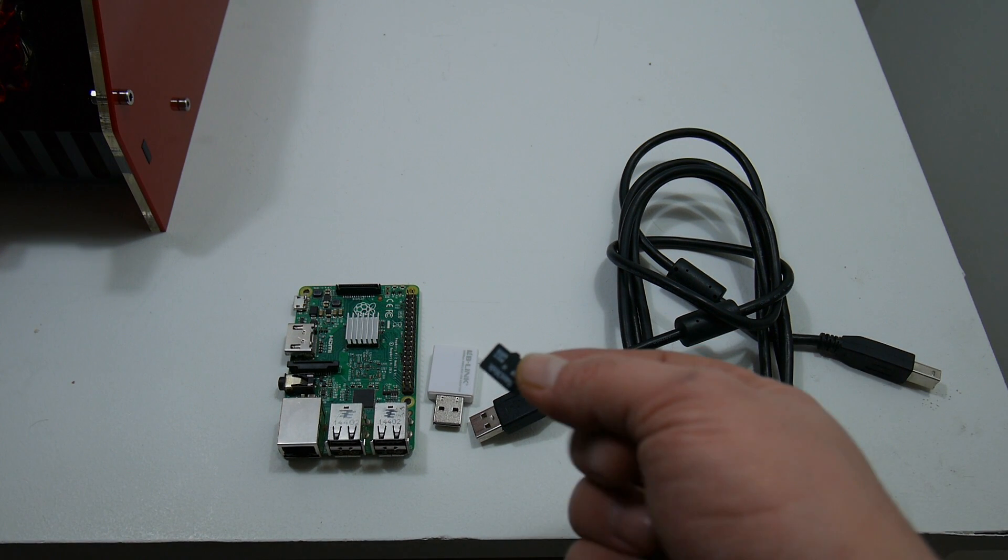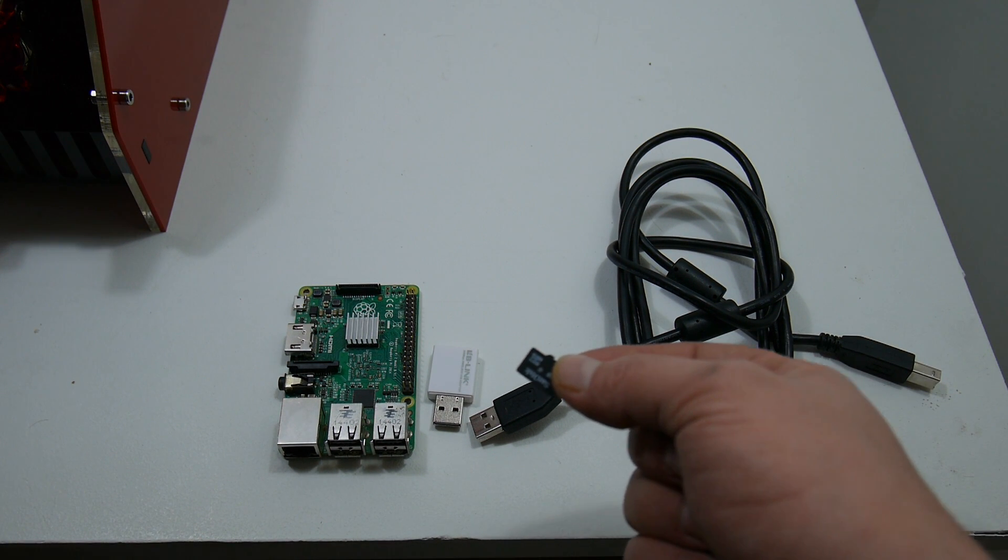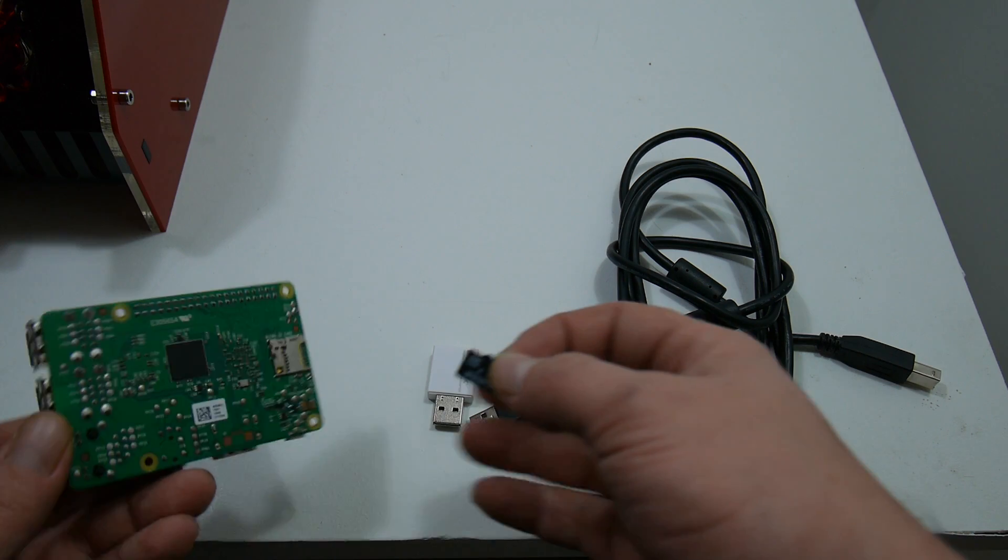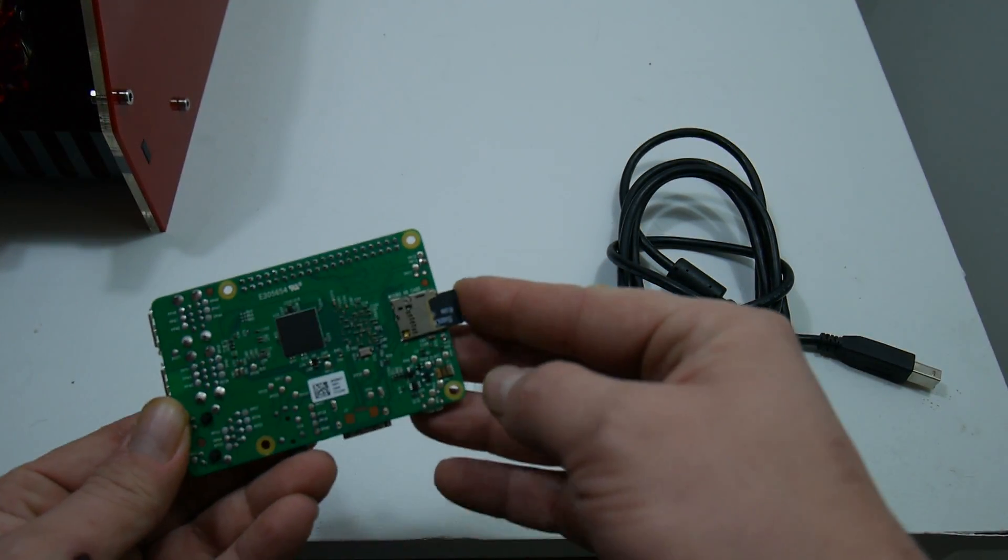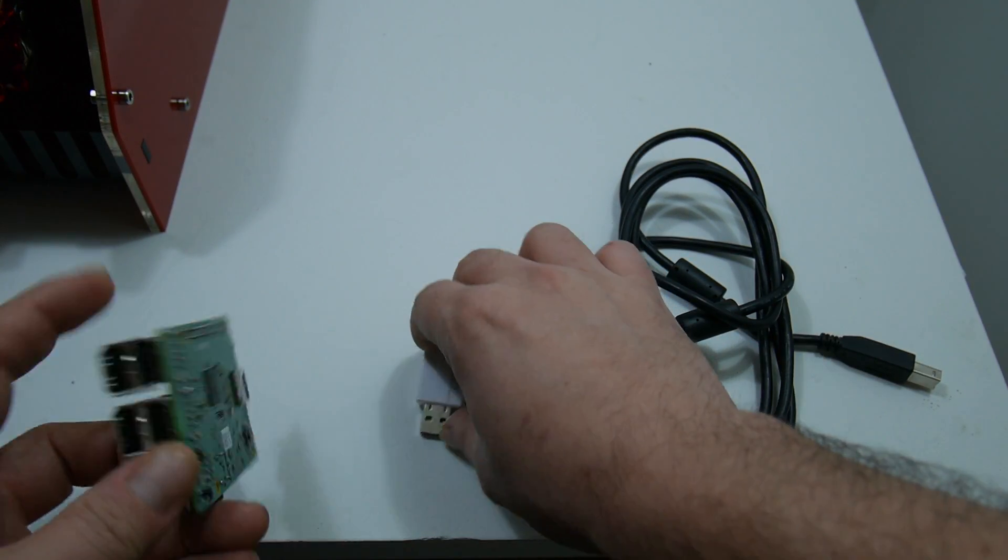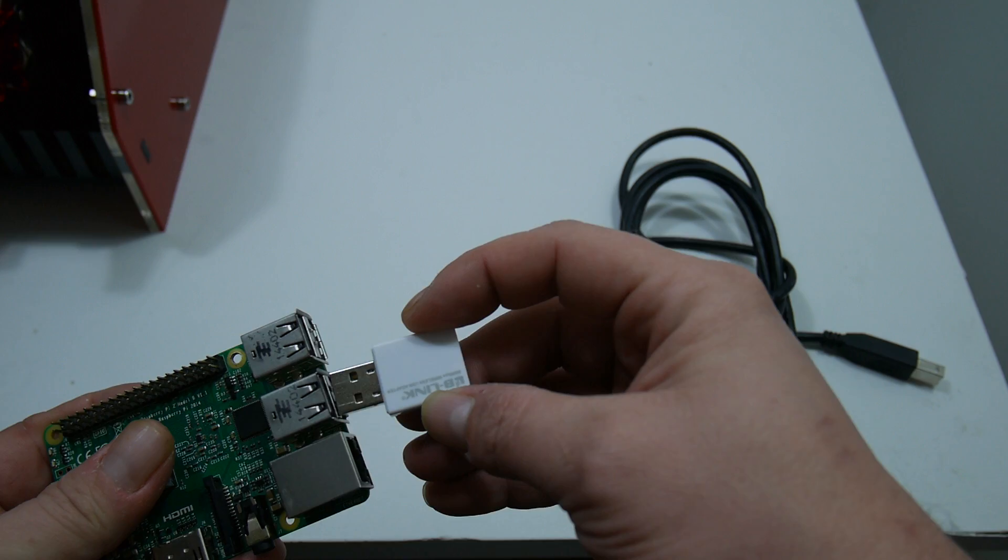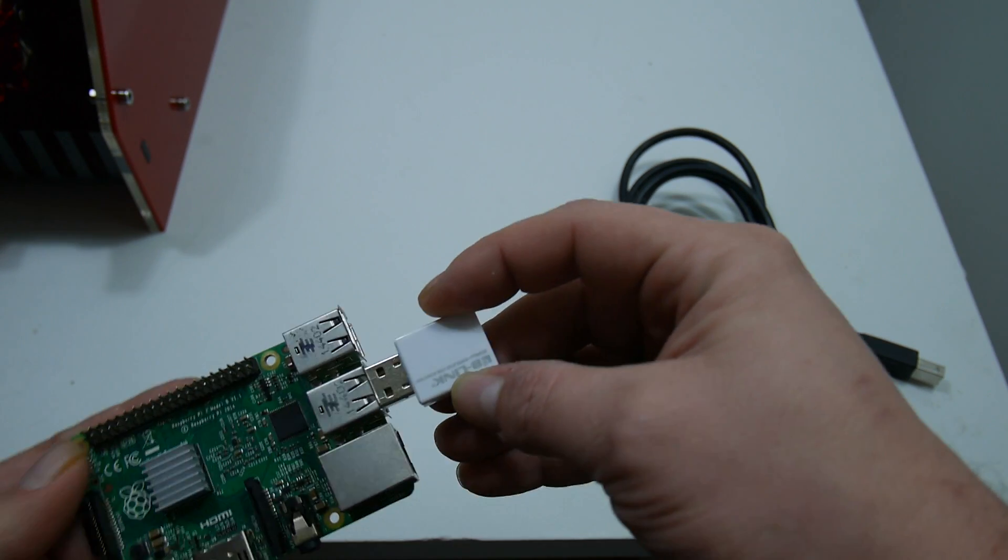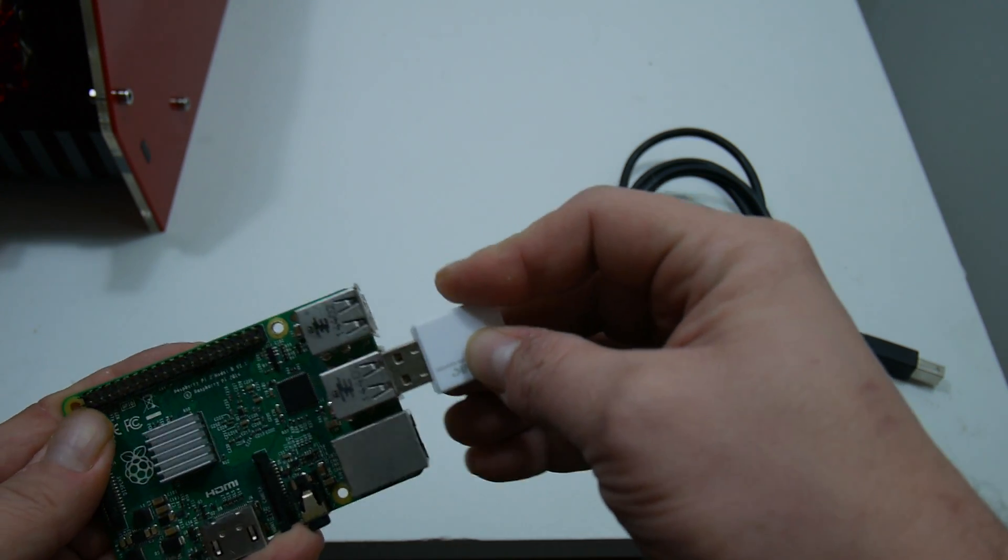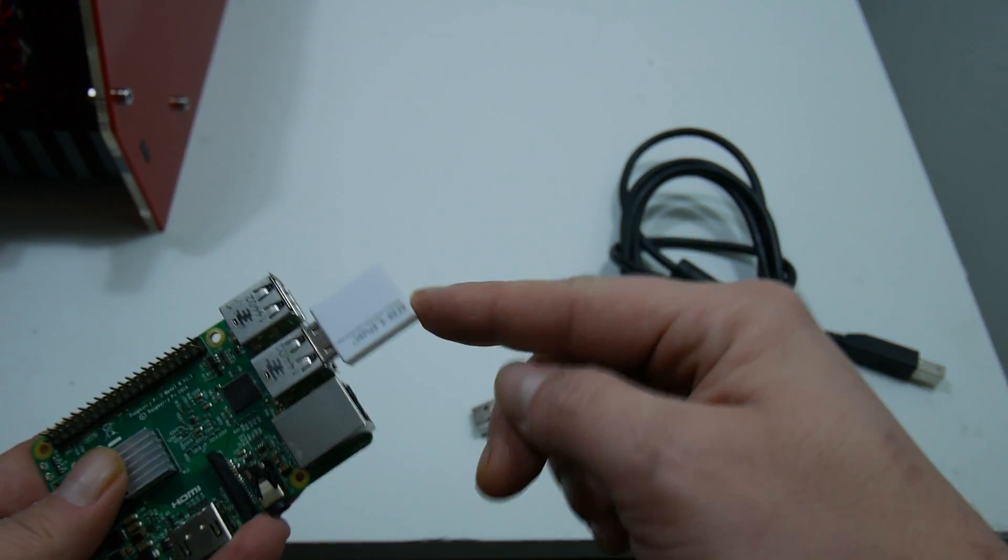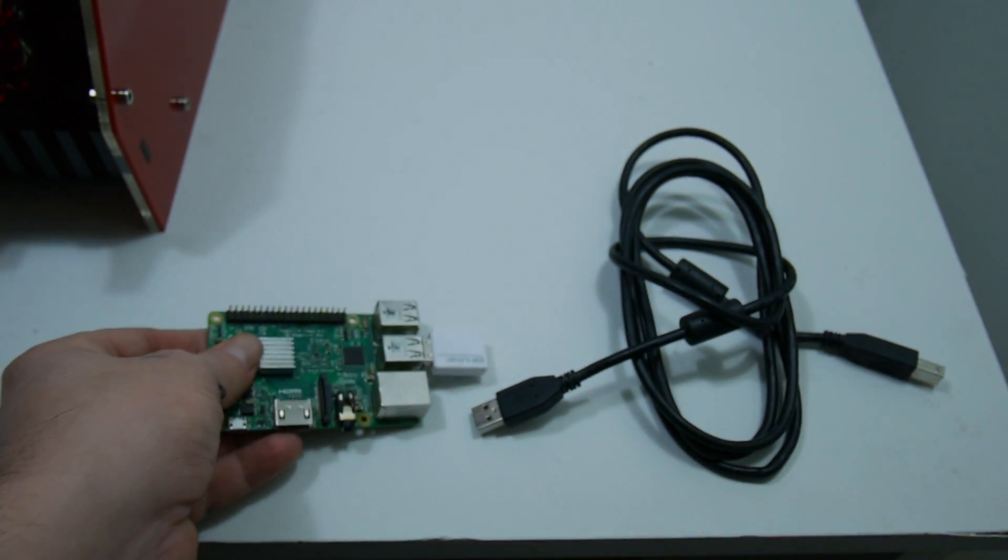Okay, so now that we have the SD card flashed, we're just going to place it into our Raspberry Pi. I'm also going to connect my Wi-Fi adapter. Now if you're using a Pi 3, you won't need an adapter.